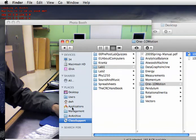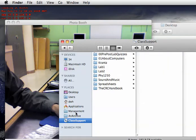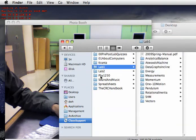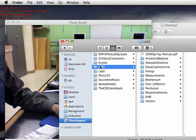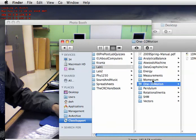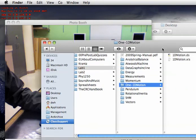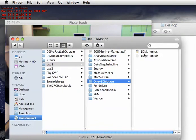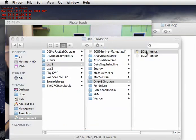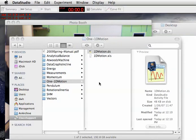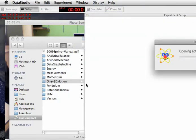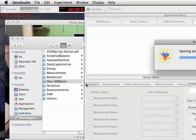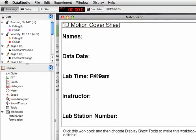In the class support folder, which sits on the desktop, is lab 1, or maybe you're in physics 1250. In lab 1, I'm going to go into 1D motion, and inside here is a template, 1D motion.ds.